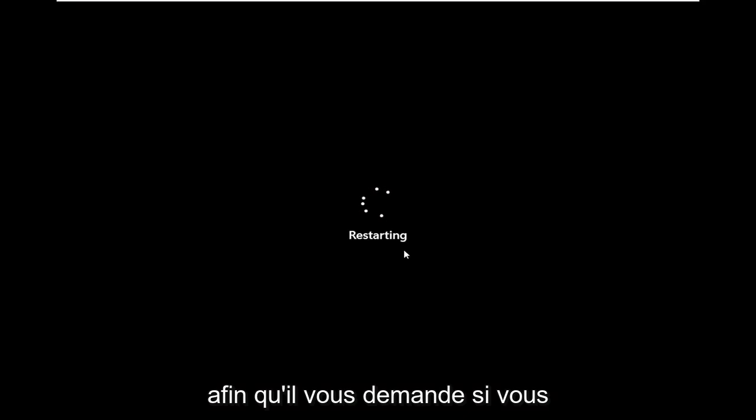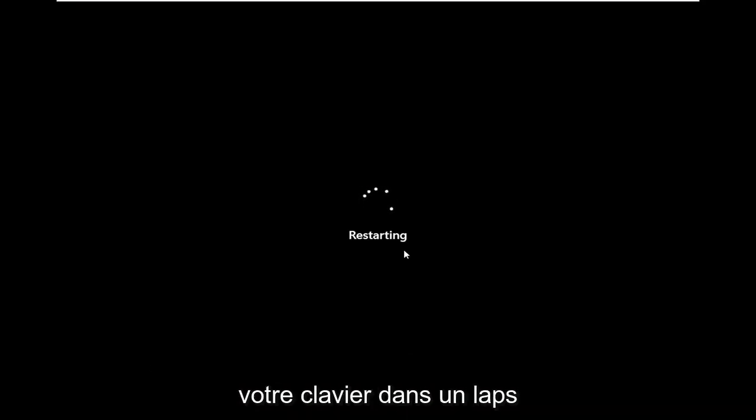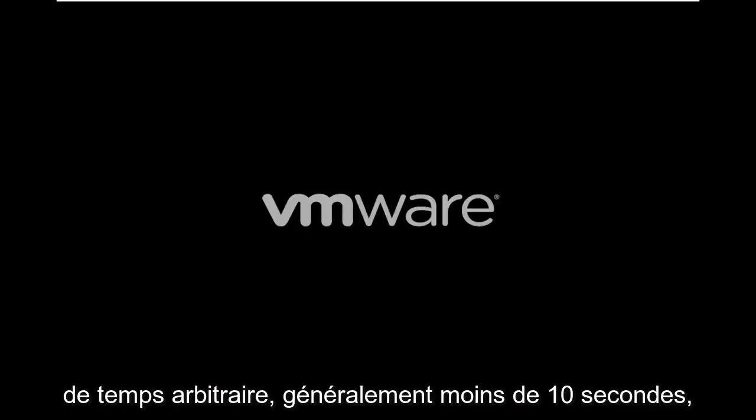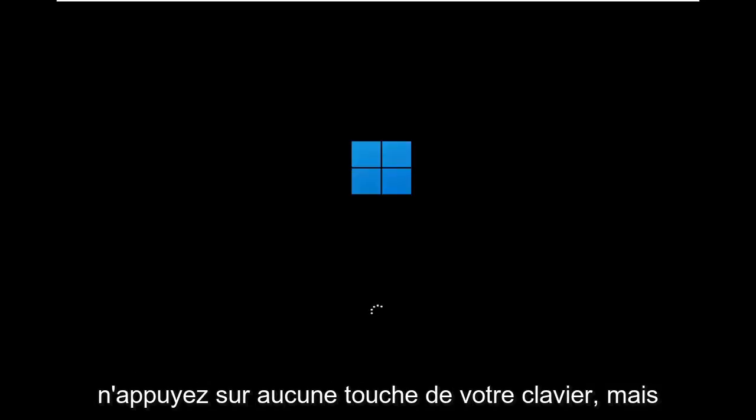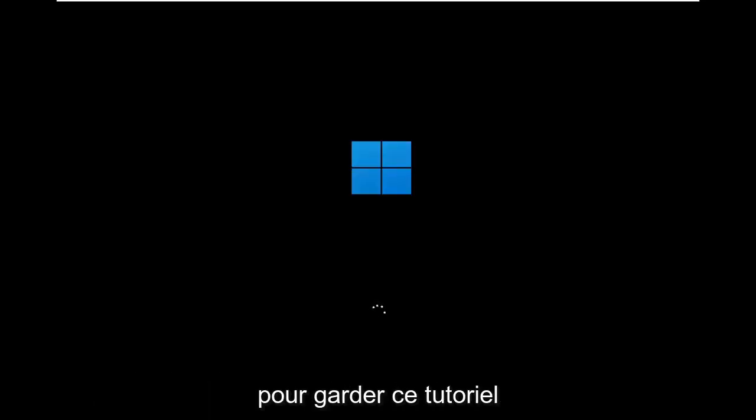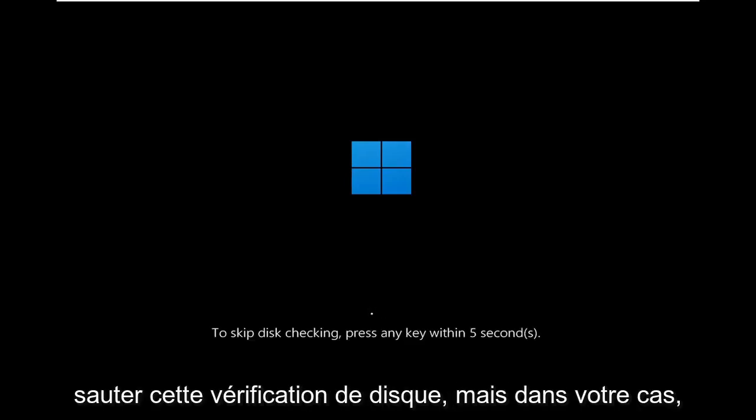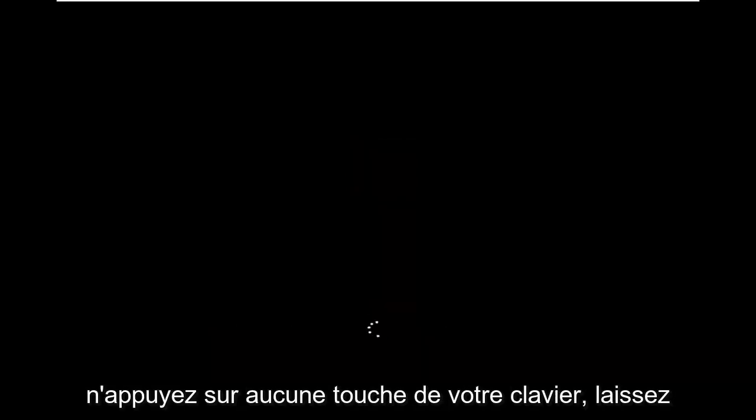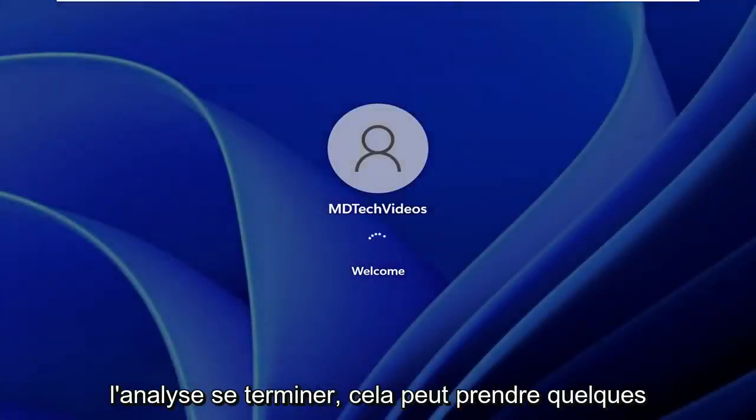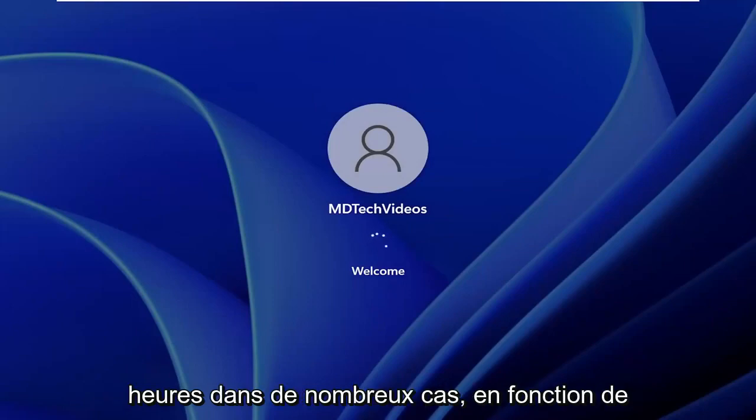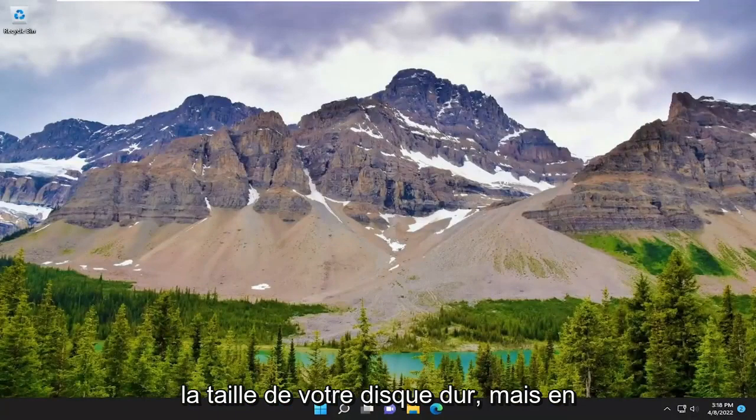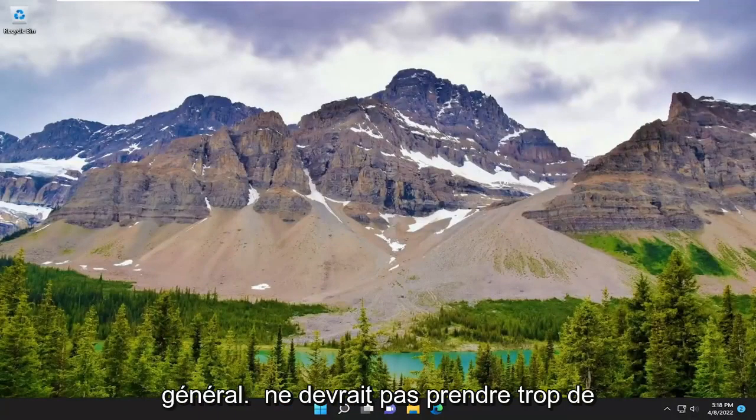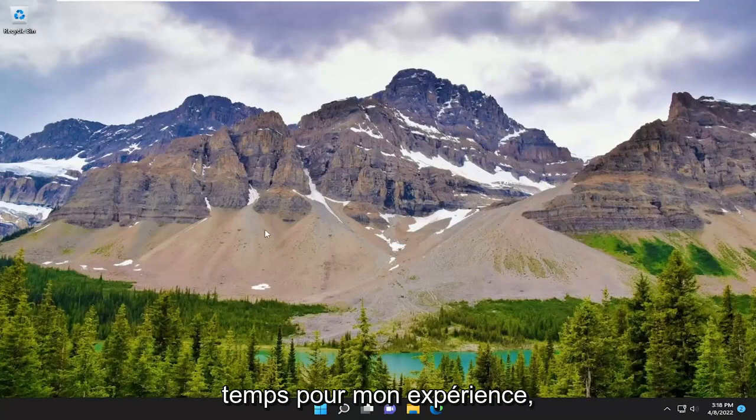So it's going to prompt you if you want to skip the disk check to tap any key on your keyboard within an arbitrary amount of time. Usually it's under 10 seconds. Do not tap any keys on your keyboard, but for the sake of keeping this tutorial a little bit quicker, I will be skipping over this disk checking. But in your case, do not tap any keys on your keyboard. Let the scan complete. It can take a couple hours in many cases, depending on how large your hard drive is. But generally speaking, it shouldn't take too long from my experience.